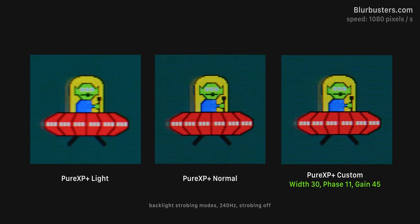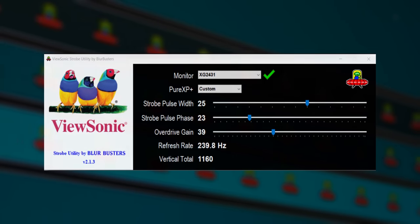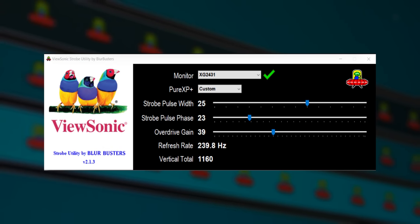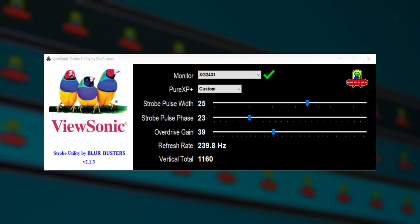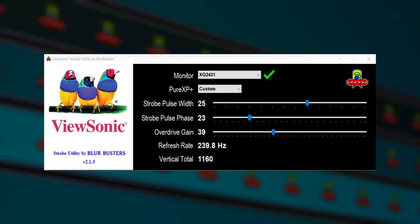In fact, this is the cleanest looking strobed image that I've seen on any gaming monitor yet. So here we're looking at a couple of the different preset modes, light versus normal, at least the two modes which have usable brightness levels in my opinion, but also a custom tuned mode as well. In collaboration with Blurbusters.com, there's a program here which actually allows you to fine tune the strobing mode to your preference, adjusting the strobing width, phase and overdrive level.